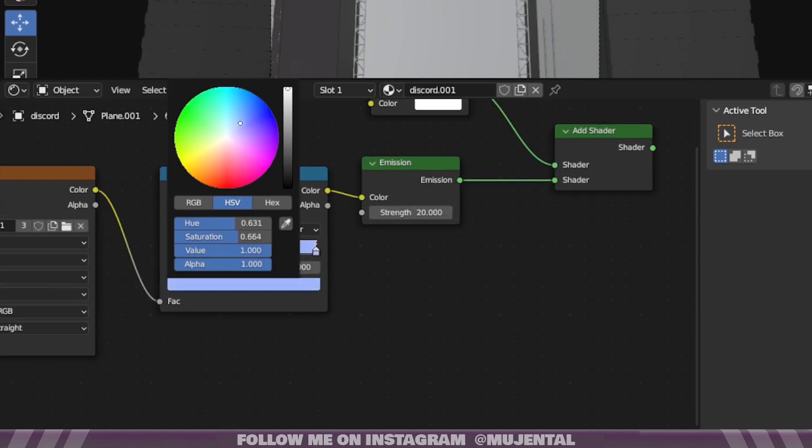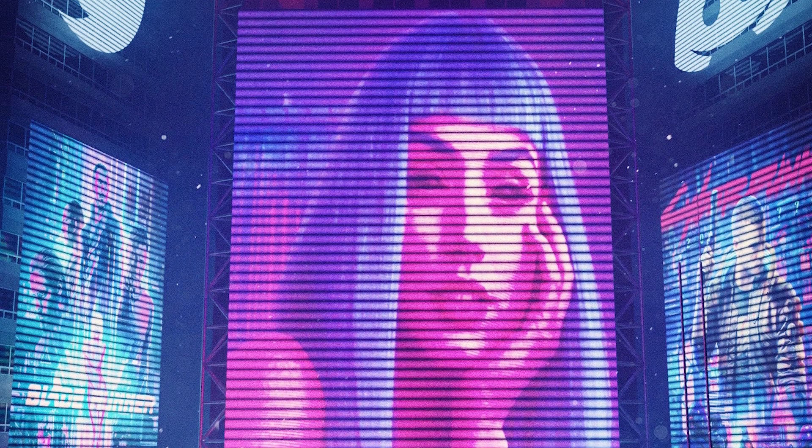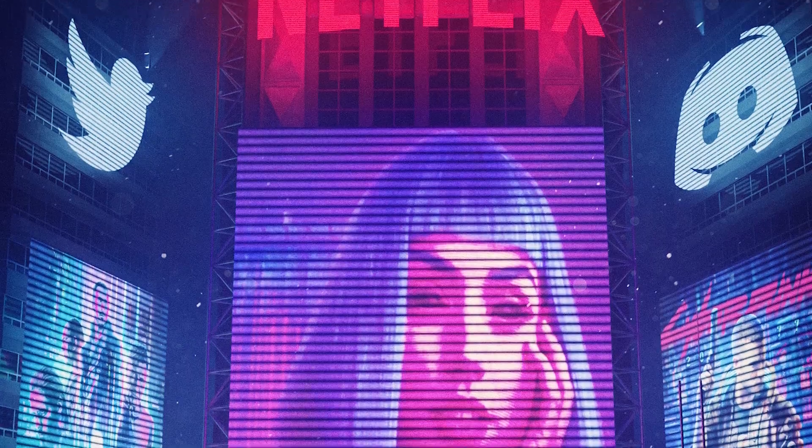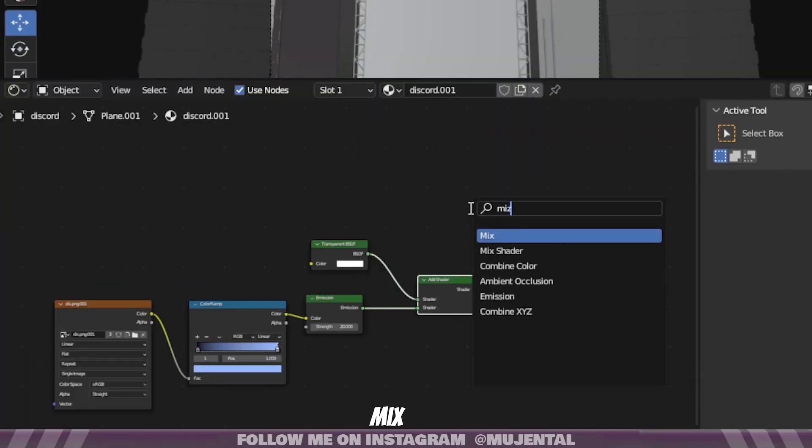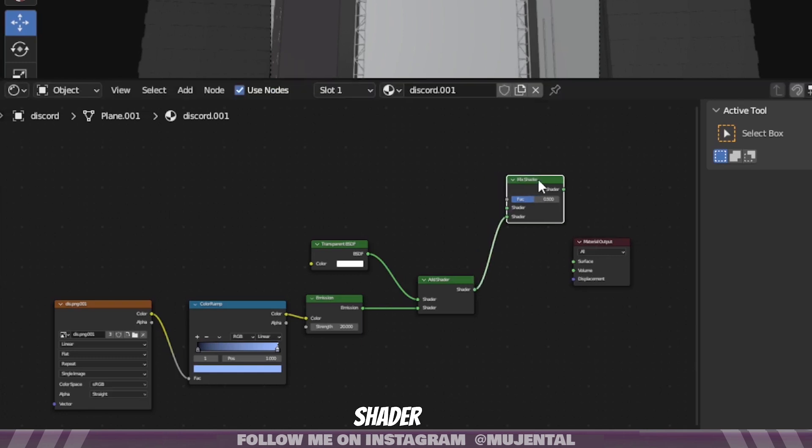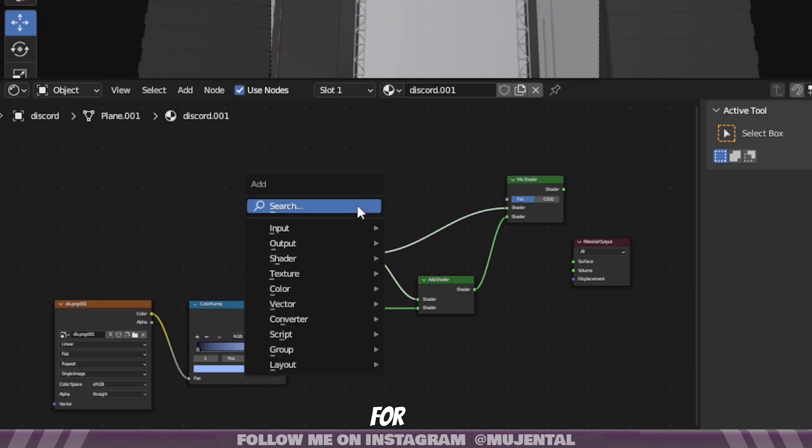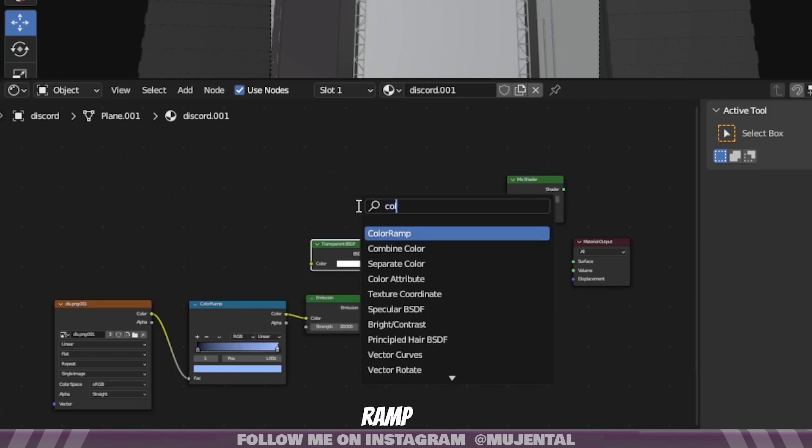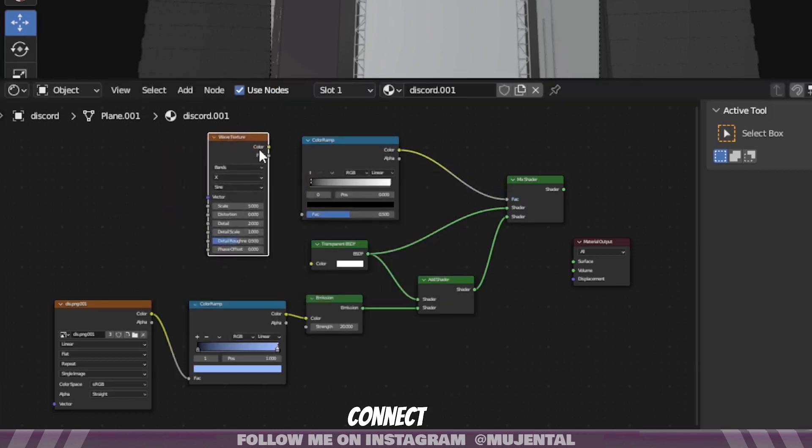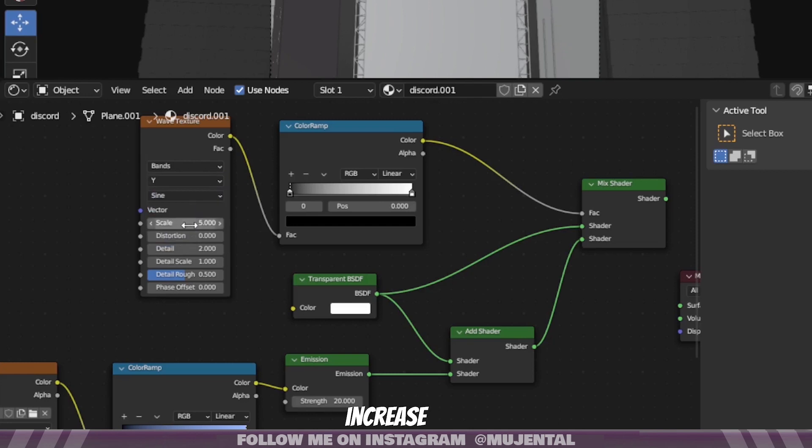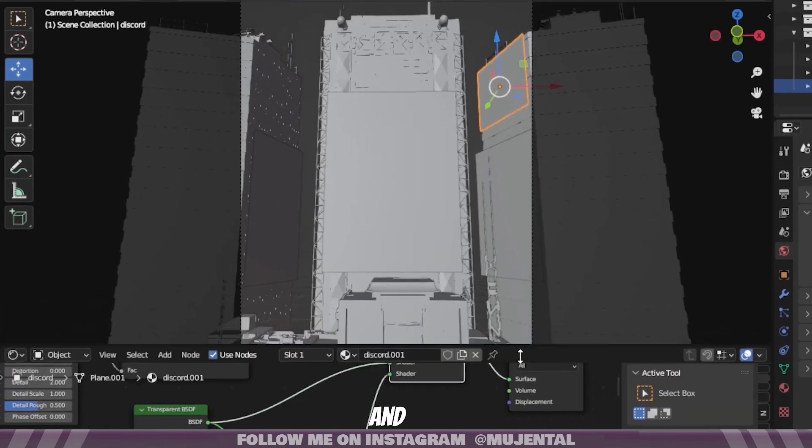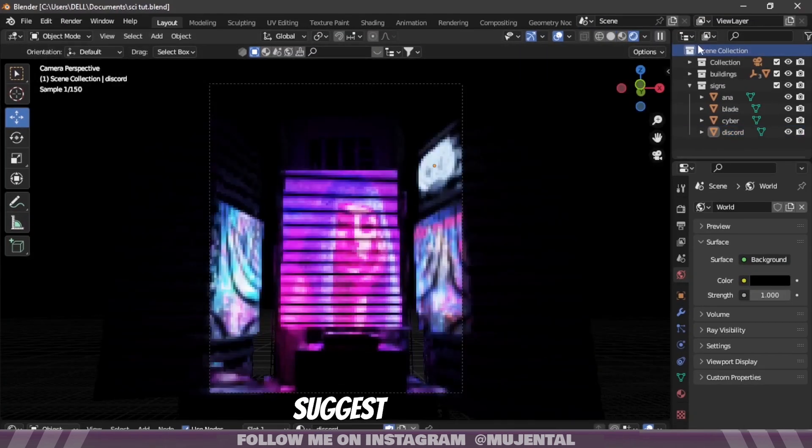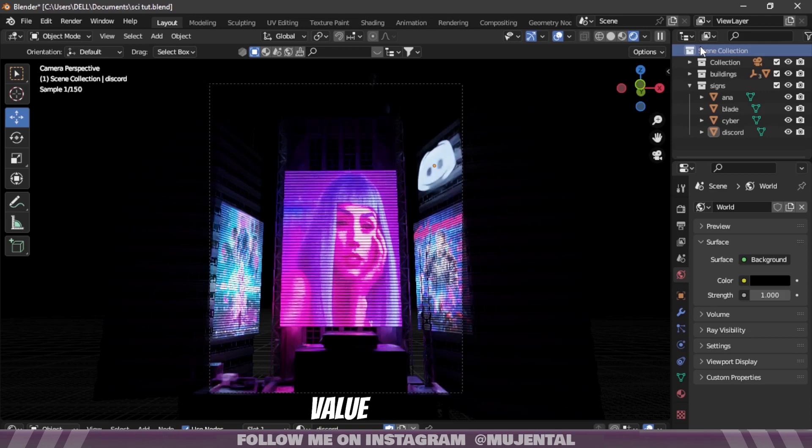Basically we are making the logo emissive as well as transparent. And we also want these stripes on it. So for that, we will add a Mix Shader node. Then connect Add Shader to Mix Shader and Transparent BSDF into the second shader node. Then for stripes, add a Color Ramp and Wave Texture, and connect them like this. Then change it to Y axis and increase the scale. And then connect the Mix Shader to the material output. And we are done. I would suggest that you play around with the scale value and see what works best for you.